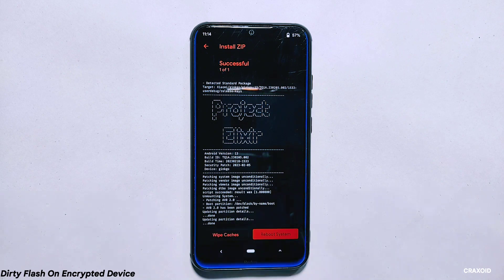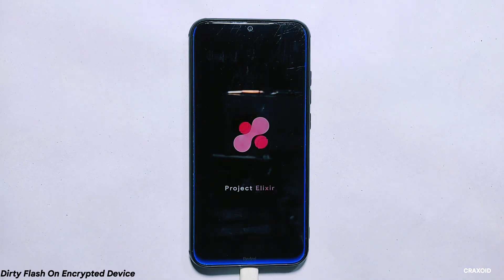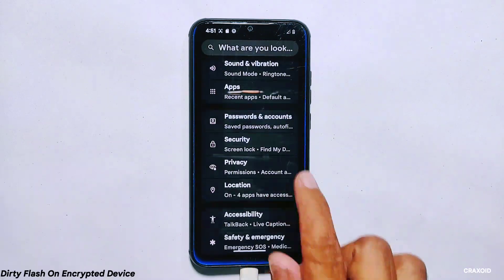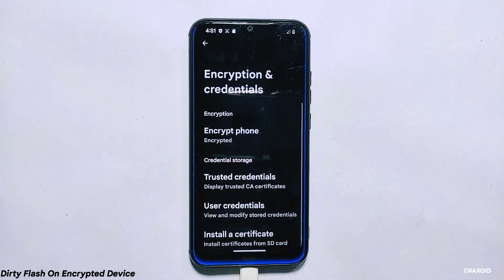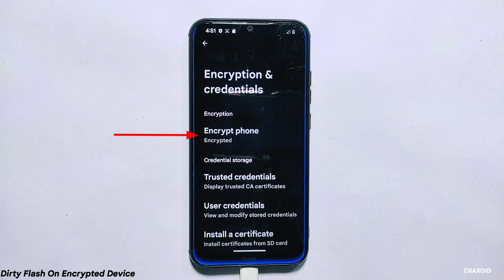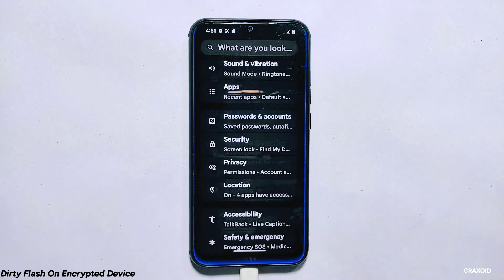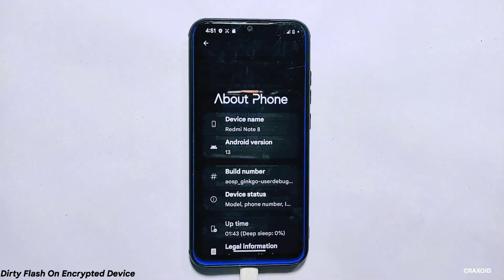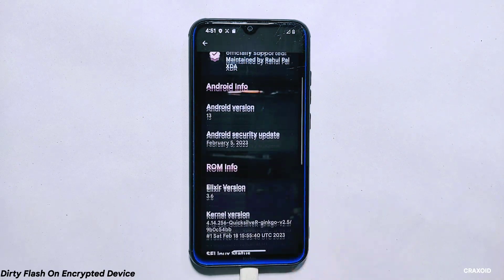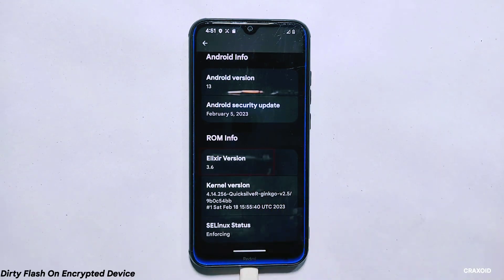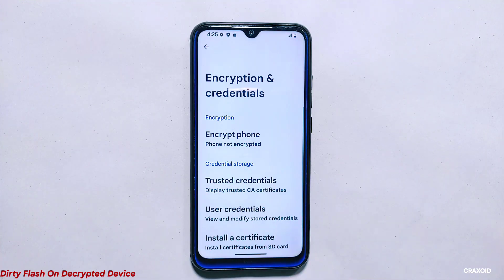Once the ROM file is flashed, reboot your phone by tapping on the reboot to system button. Your phone will now reboot to the updated version of the ROM, and this process won't take much time or require you to go through the boot setup again. In the end, the encryption status of your phone will remain unchanged — it is still encrypted — and you will have the updated version of Project Elixir ROM installed with all your previous data still intact. That's how you perform a dirty flash on an encrypted phone. Remember to only do a dirty flash from one version to the next successor version.